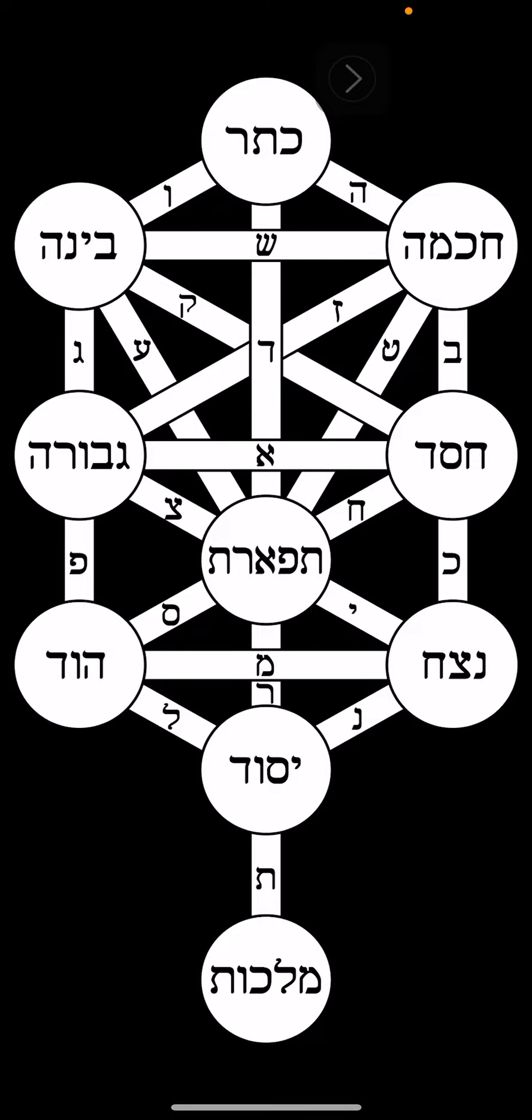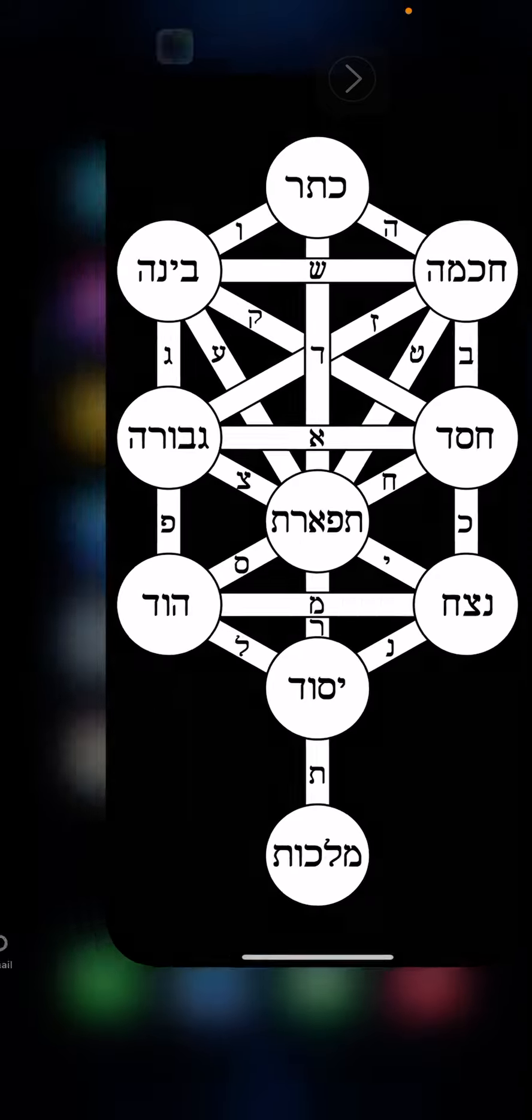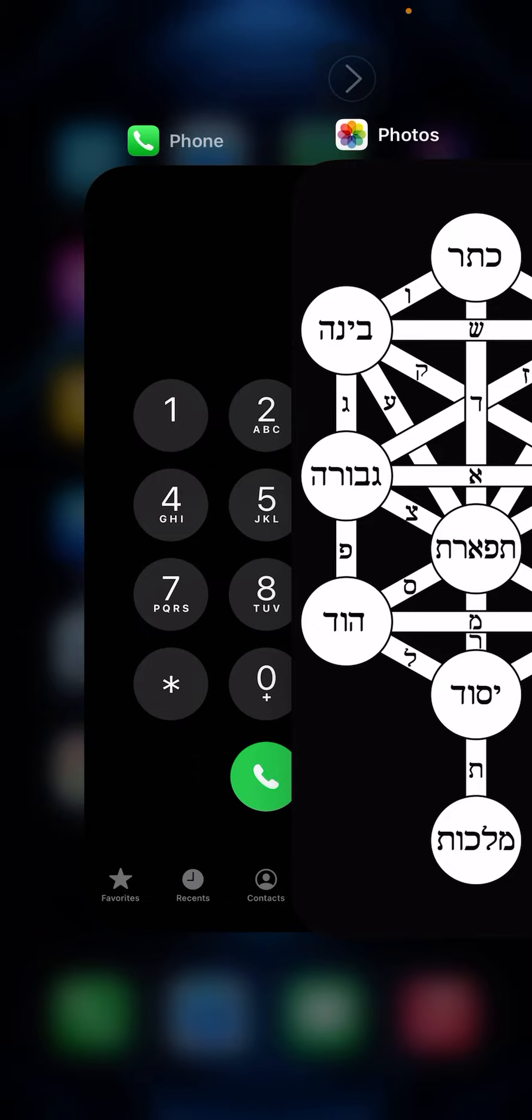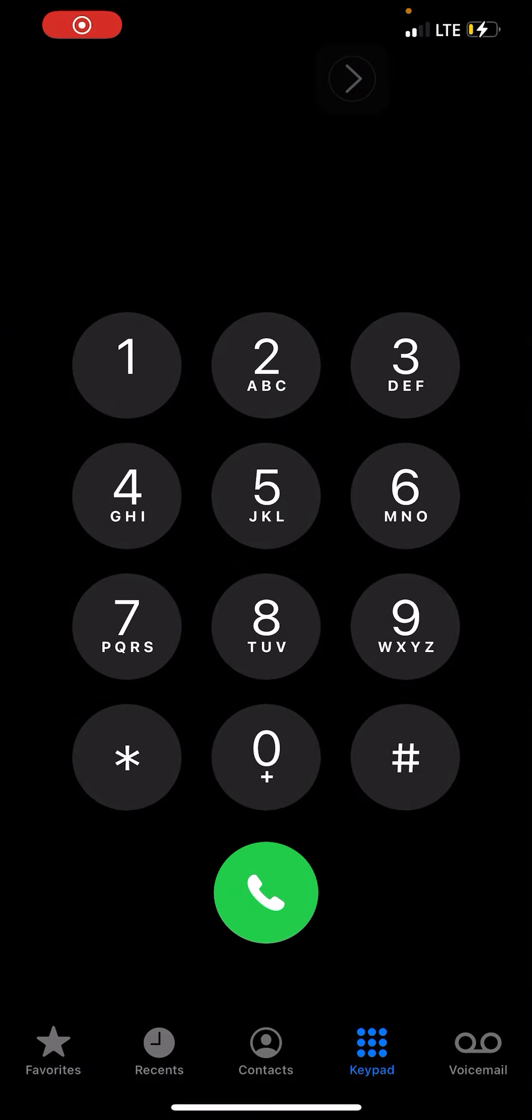Hey, what's up guys, just a quick video on the Tree of Life. Check this out. So if you guys aren't aware, the Tree of Life looks very similar to our dialing pad.